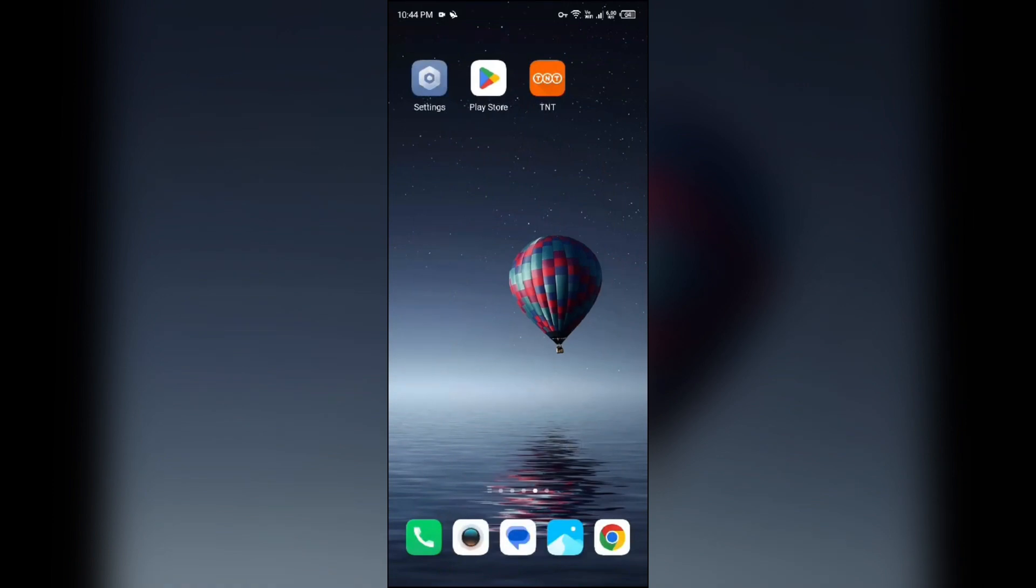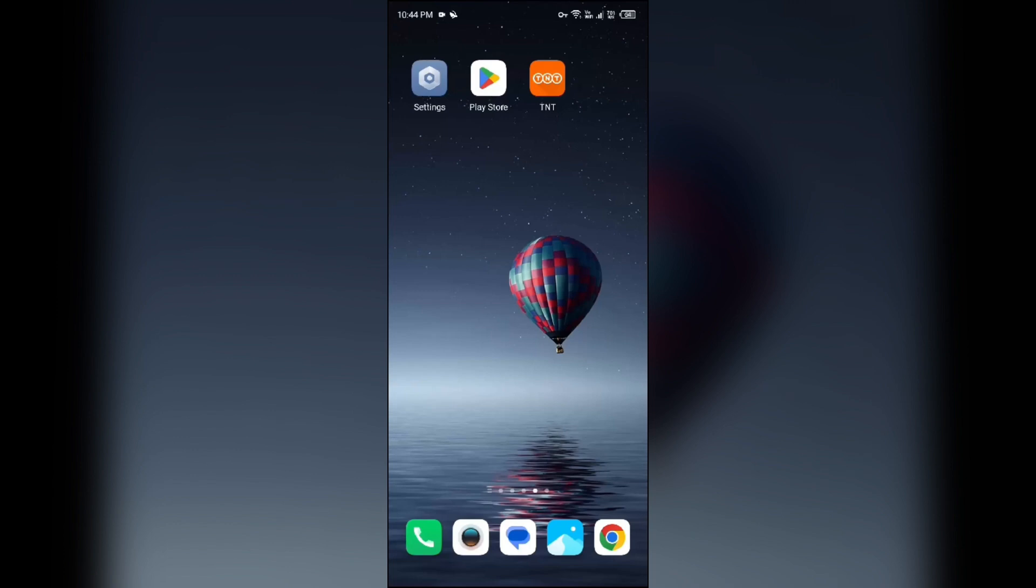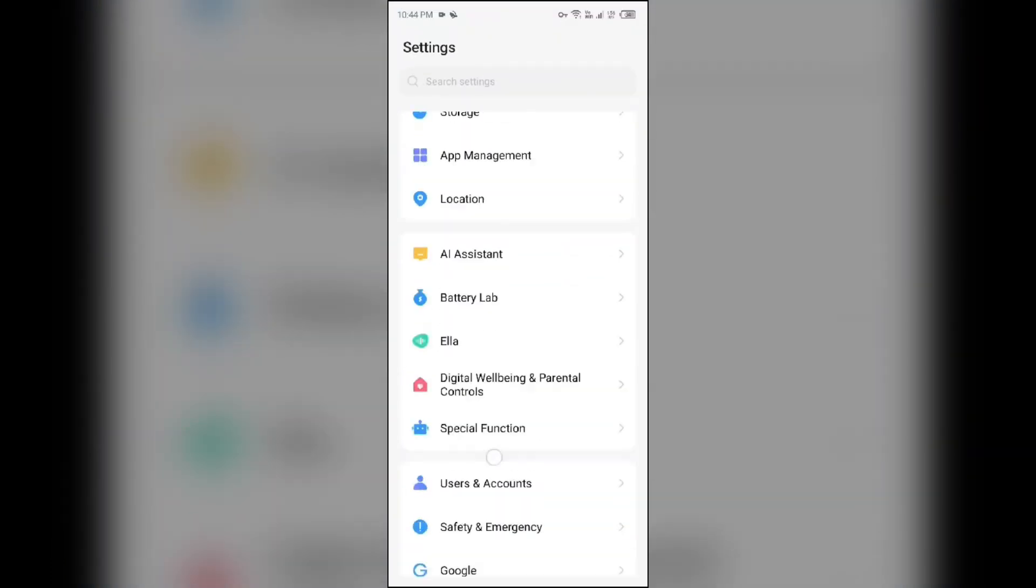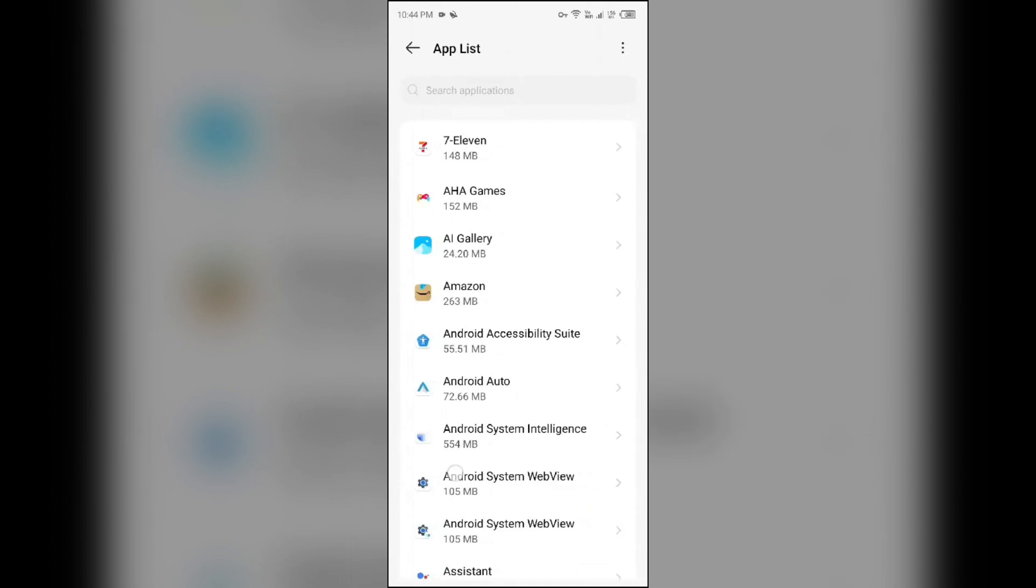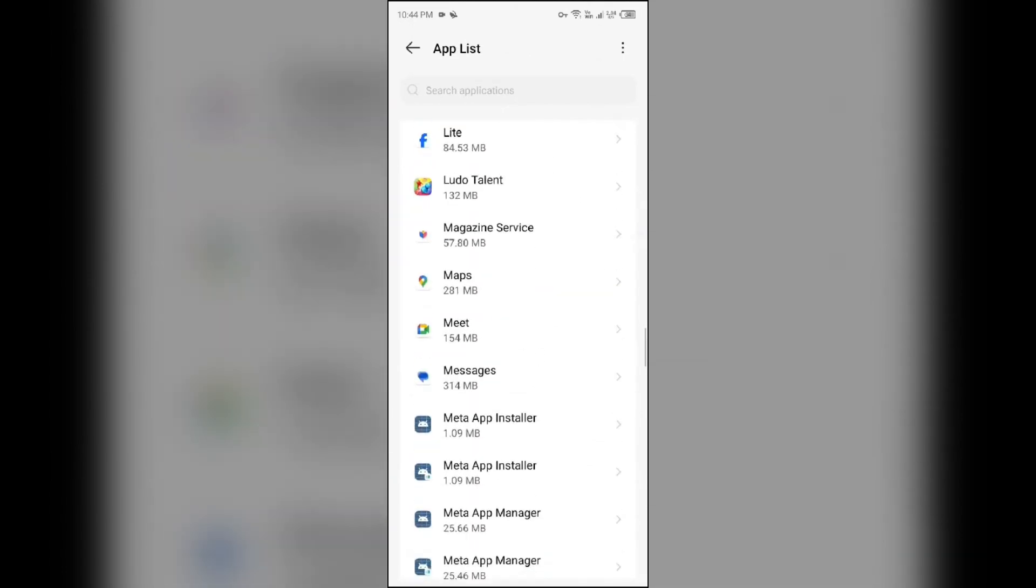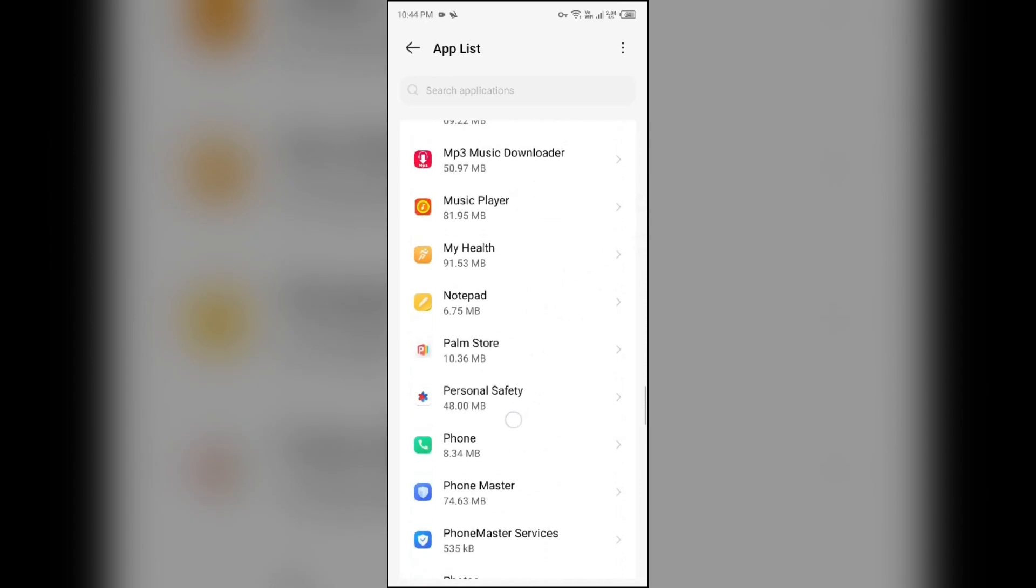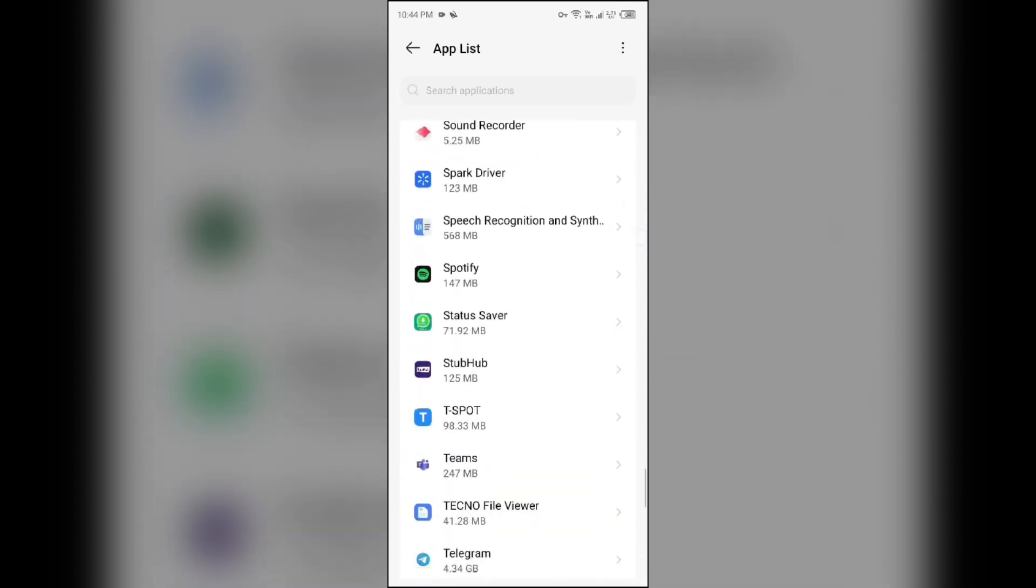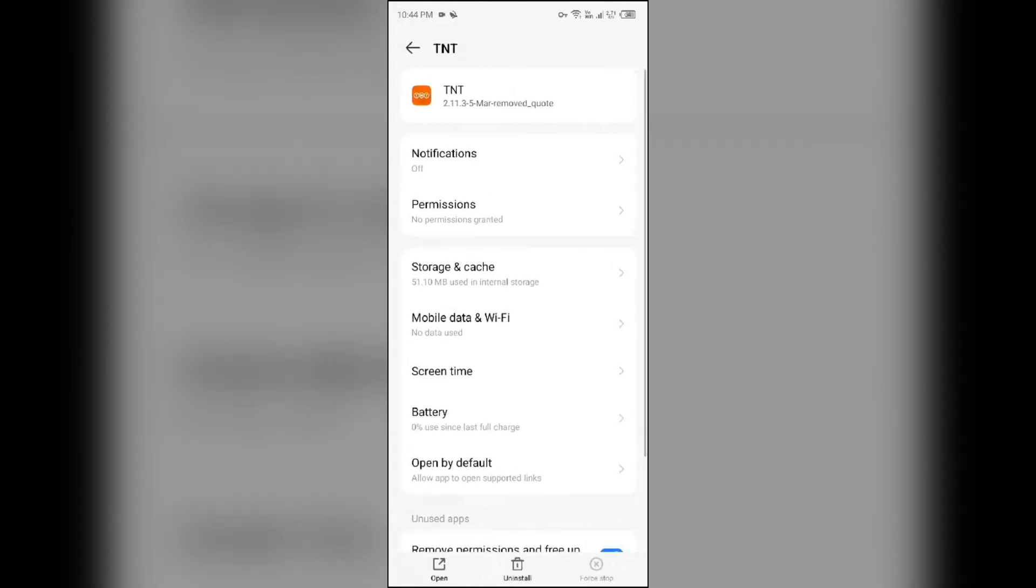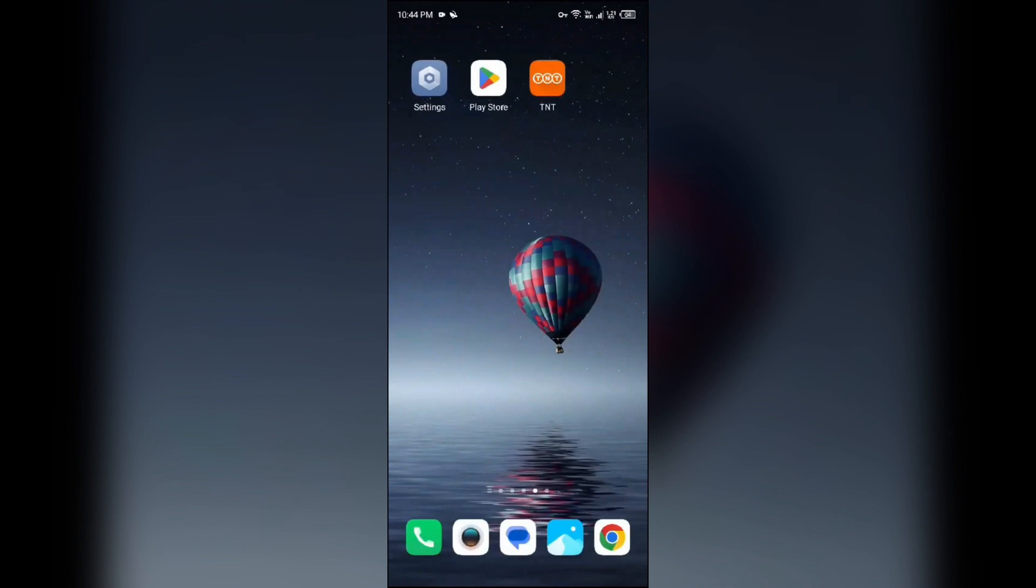Second solution: clear app cache. Clearing the app cache can also resolve performance issues. To clear the app cache, just go to your device settings, open App Manager or Apps, and then select the TNT app from the app list. Then click on Storage and Cache, and tap on Clear Cache.